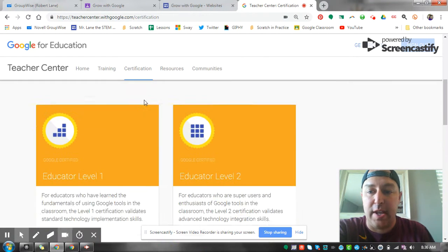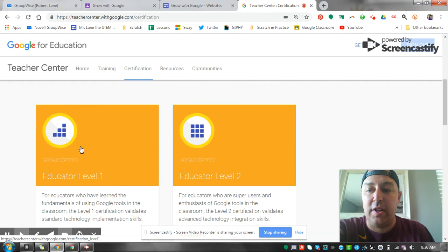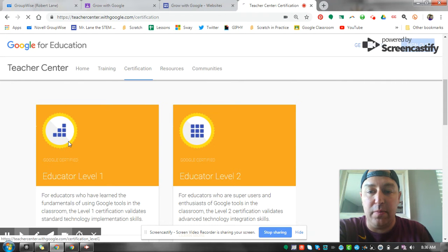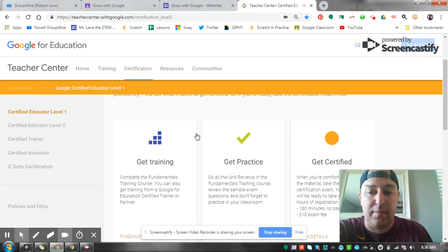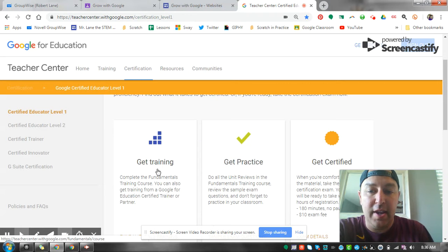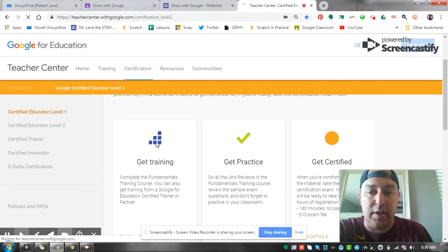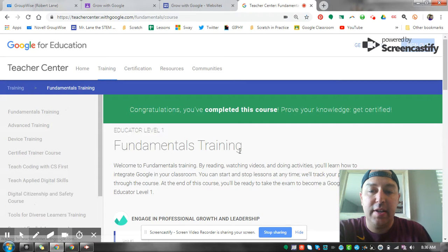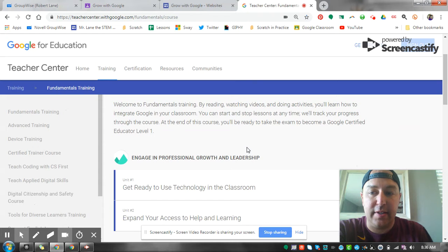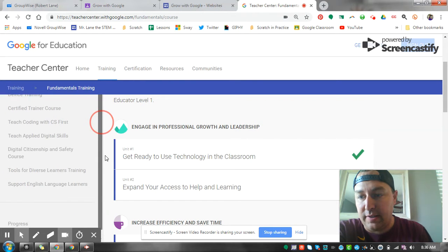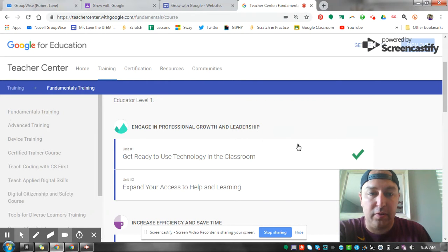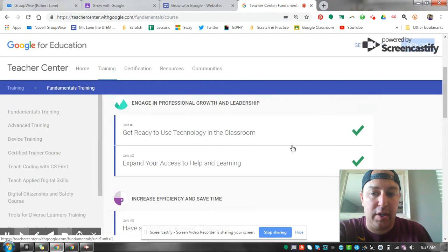All right, so we want to be on the certification tab here and you want to click on educator level one. That's the one that we're working for. And then what we're gonna do is click on get training. Once we do this it takes you through over here and you can see all the courses that go through here.